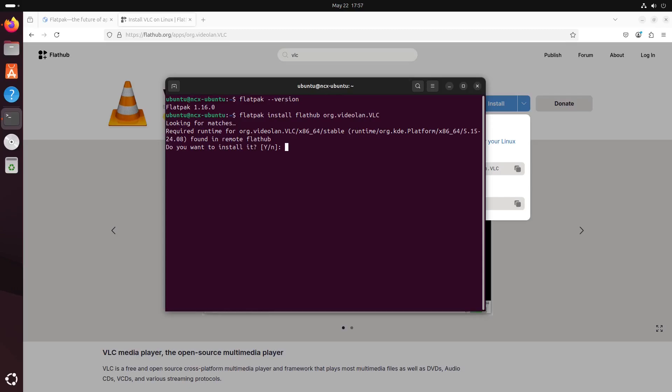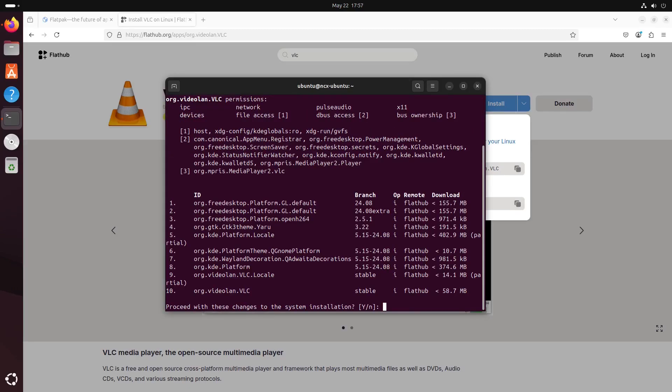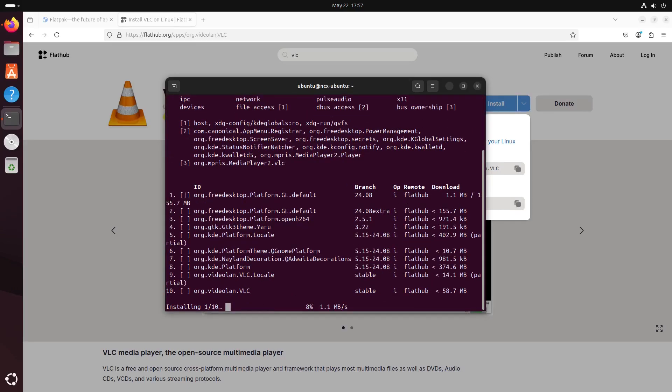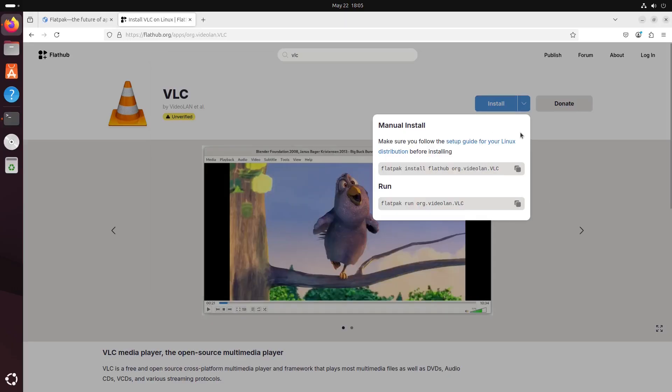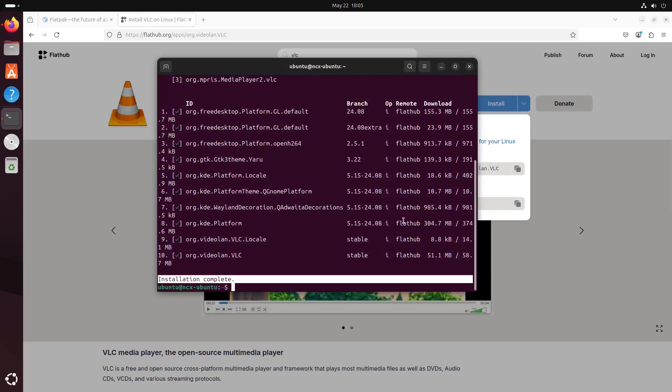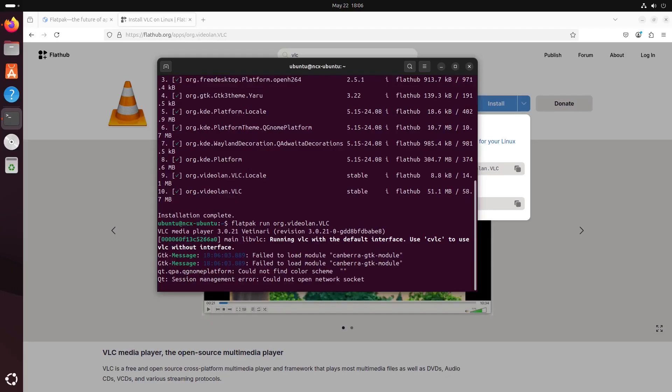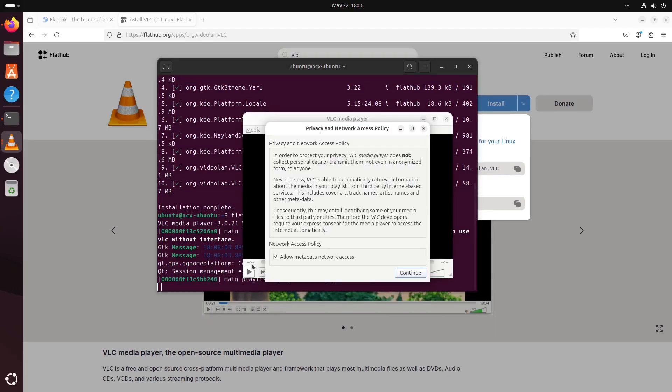You'll be prompted to confirm. Type Y and you're done. So the installation is complete. You can find VLC now in your application menu, or just you can run this command to open VLC. So there we have it.